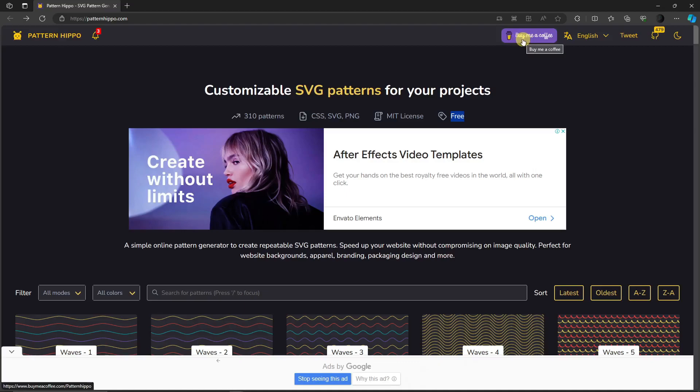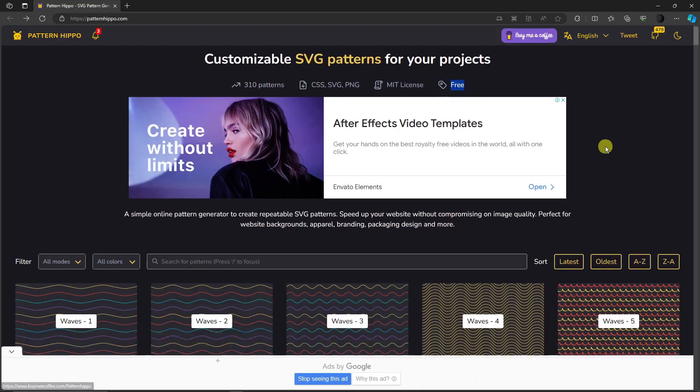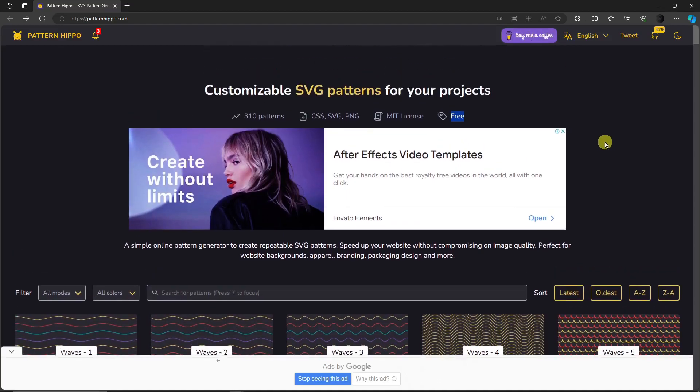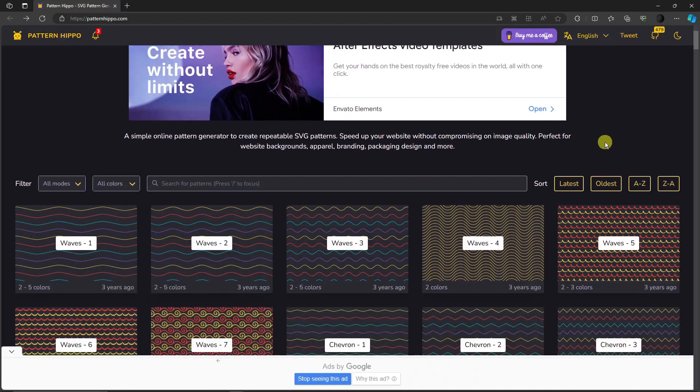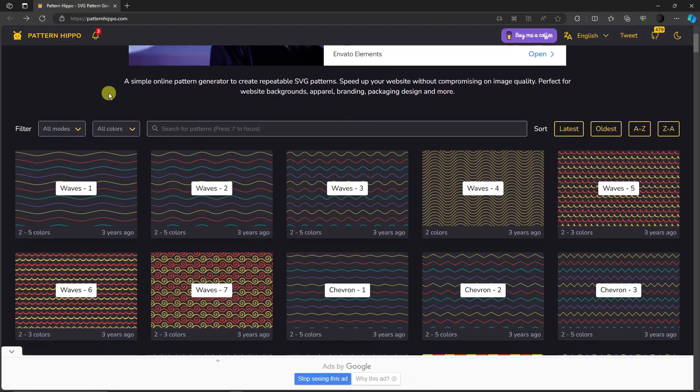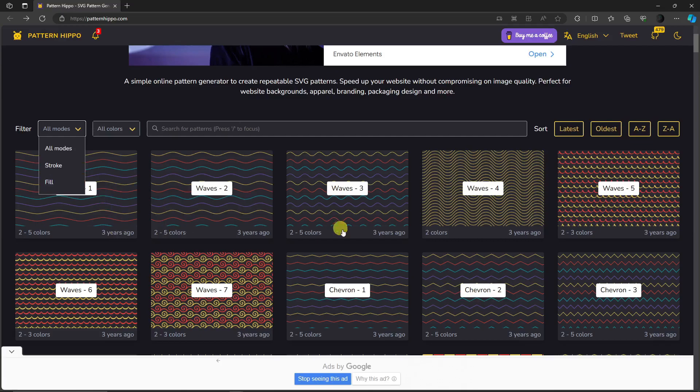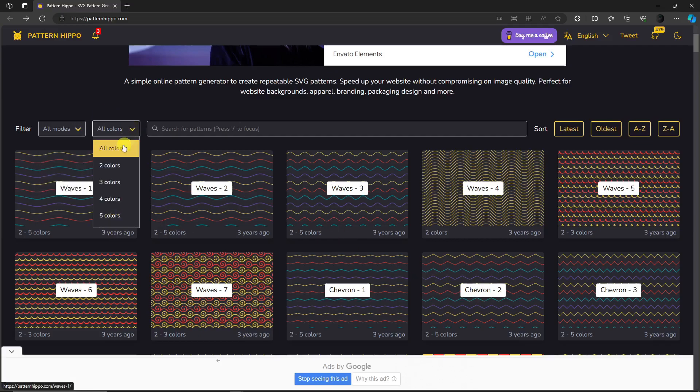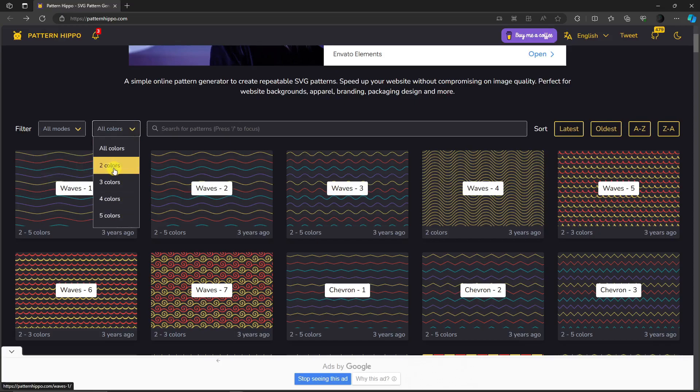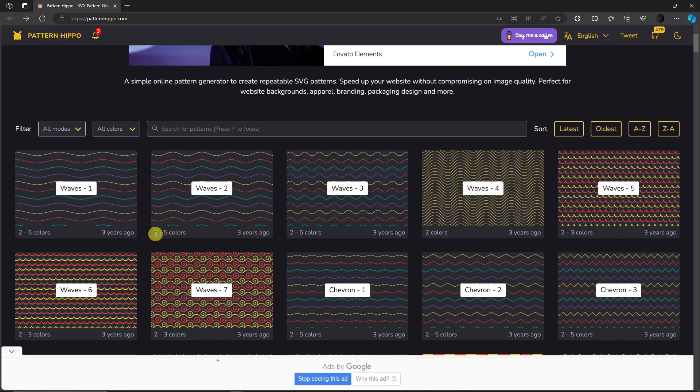If you scroll down a little bit, you'll see these sections. You'll have the modes right there. You have stroke and fill. This is how the modes or the design would look like. The colors of course will be this one. The maximum is five colors, the minimum is two colors. You'll see the colors on each design. For example, this one has two to five colors and this was made three years ago.